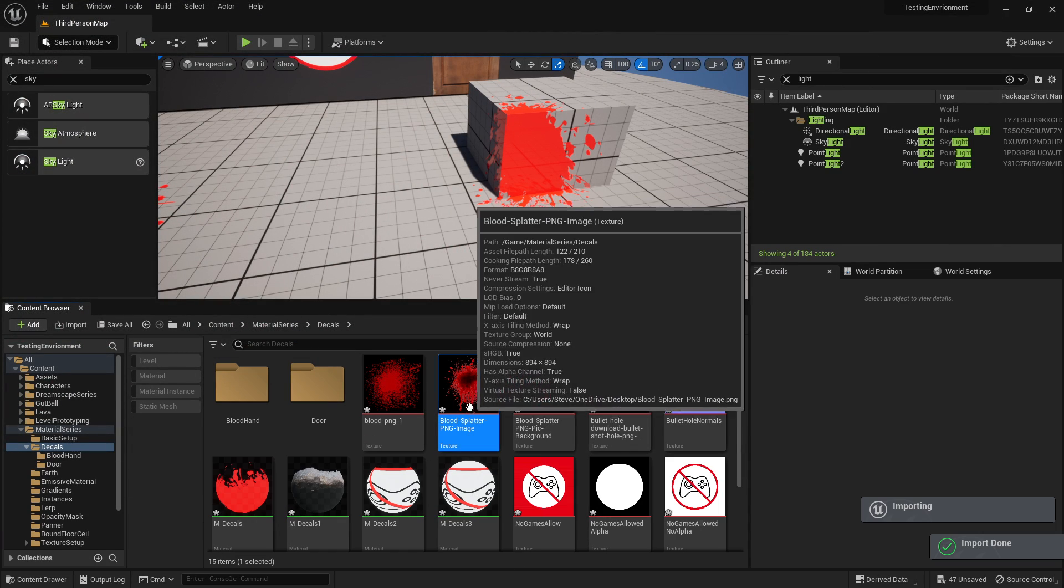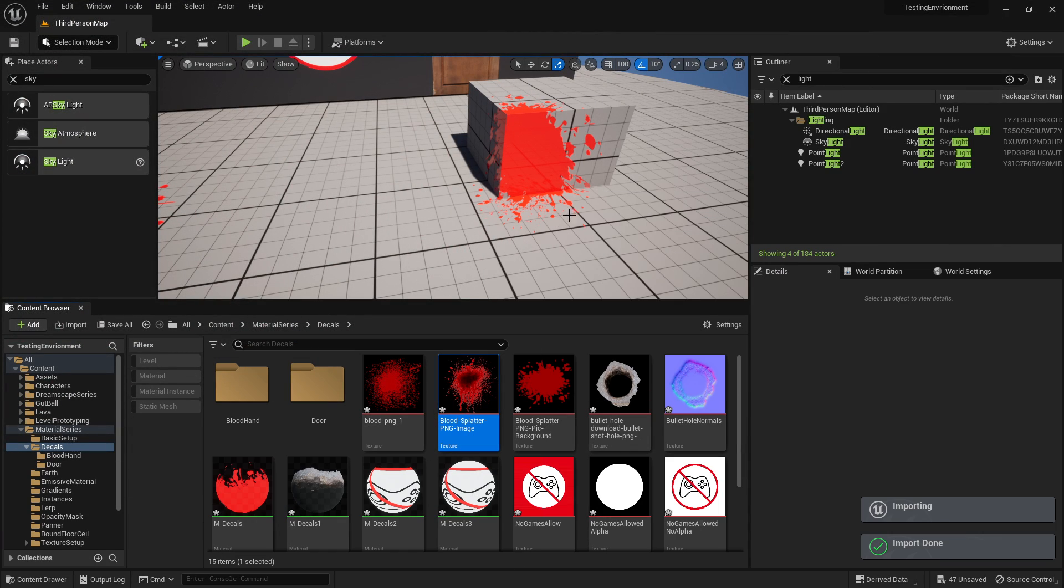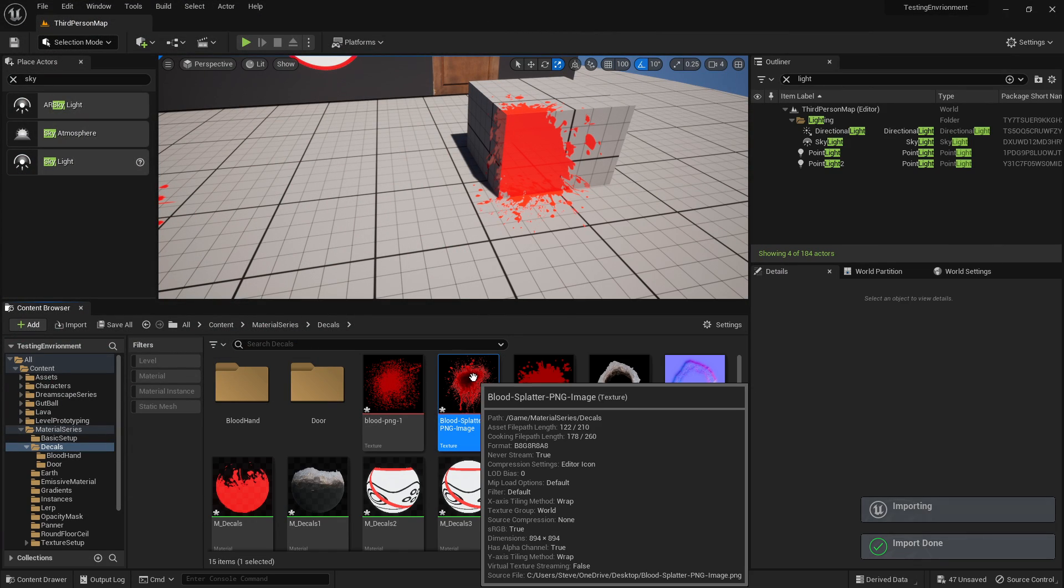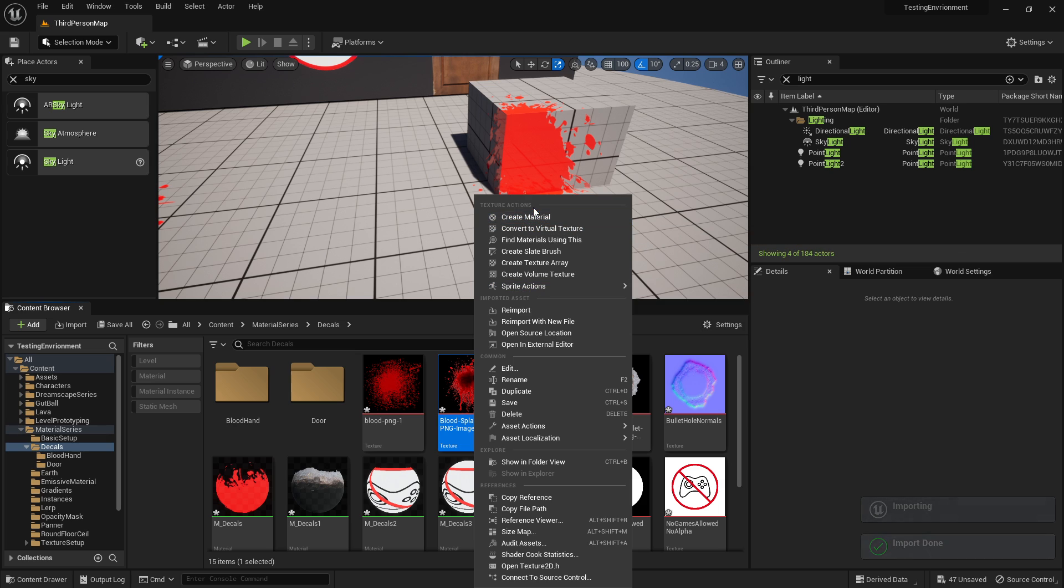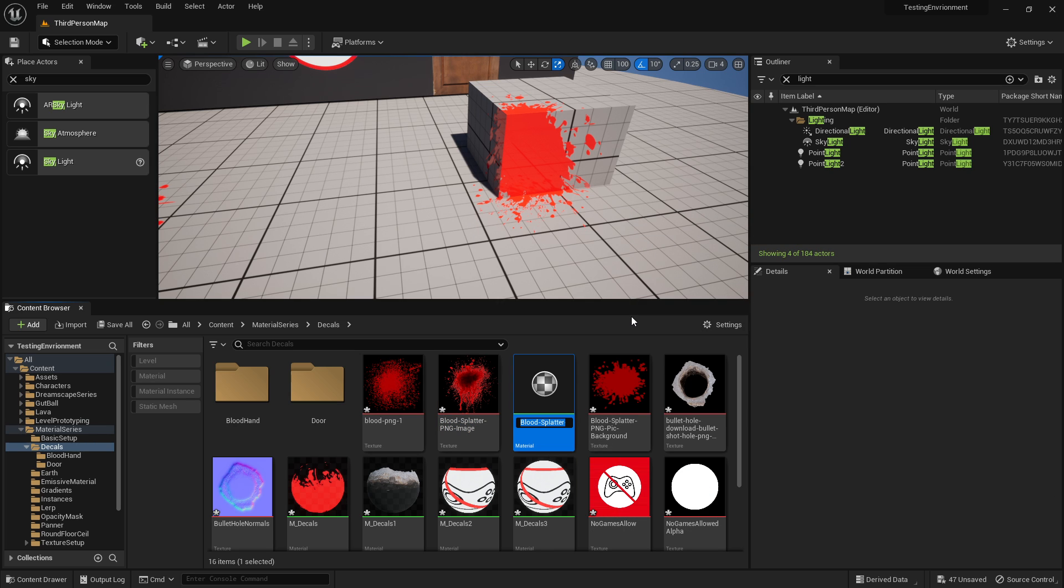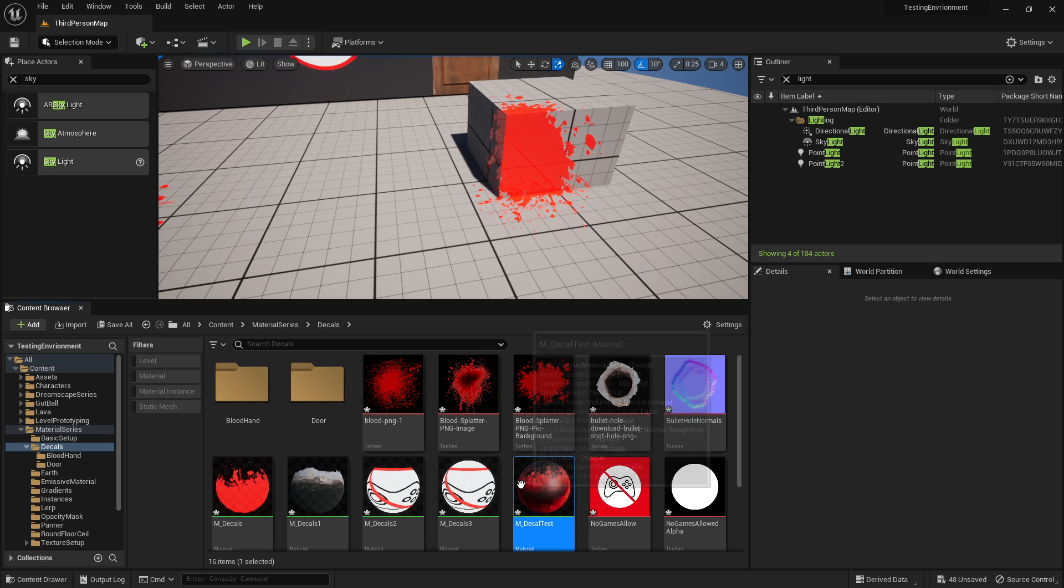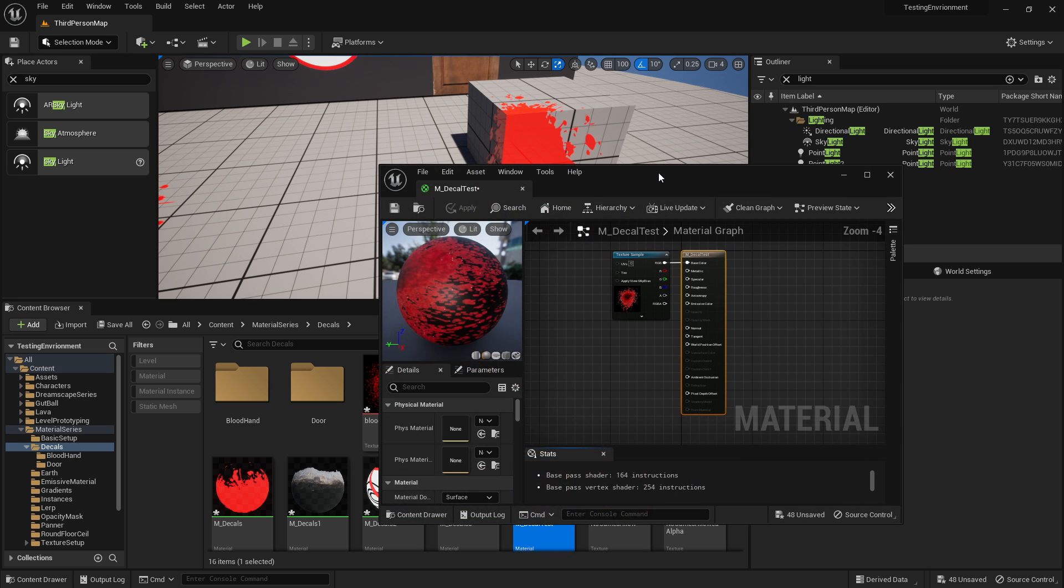Right click it, create material - M_underscore_decal_test. Open that up.